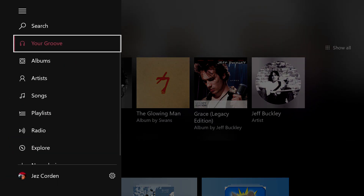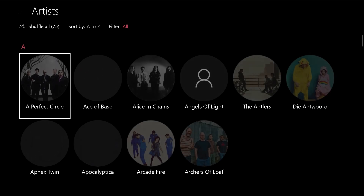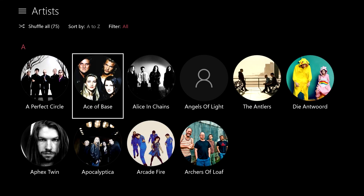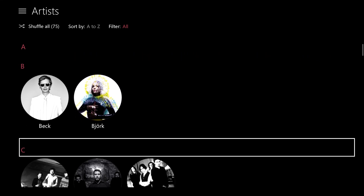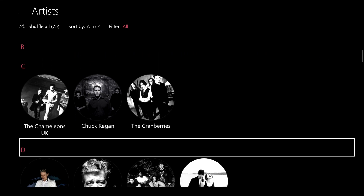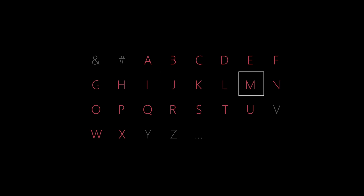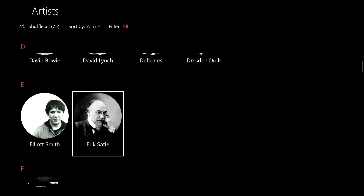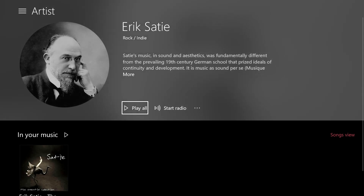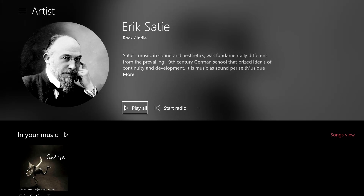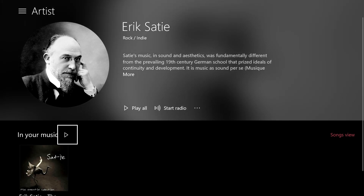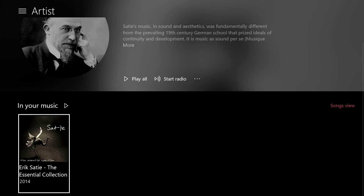I've got to use some royalty-free music for this because I don't want to get a copyright strike from YouTube. While we're here, you can browse your artists by using these Windows 10 jump lists. We're going to check out some Eric Satie, who is an excellent classical pianist who Bing tells me is completely royalty-free. So let's listen.